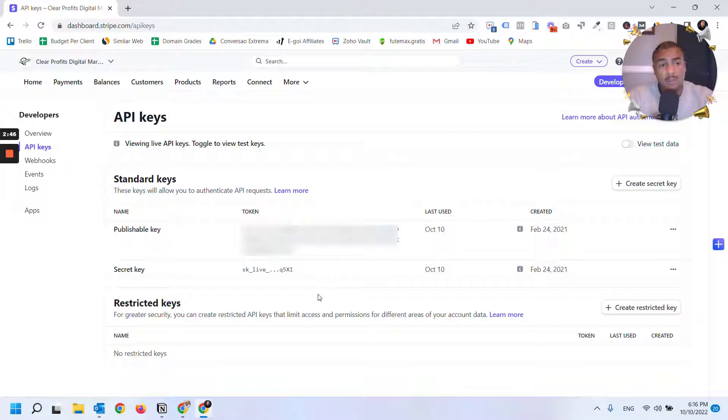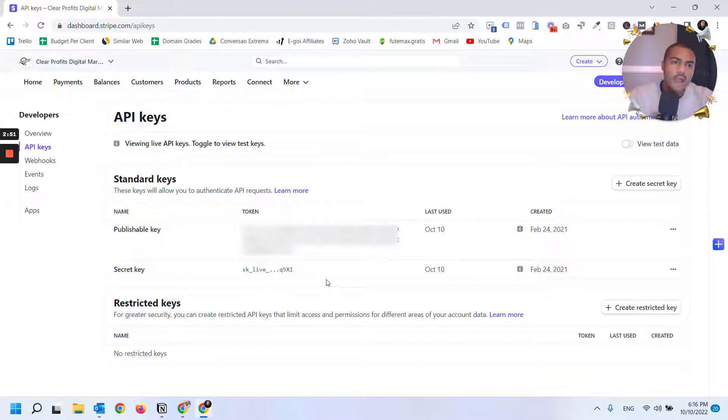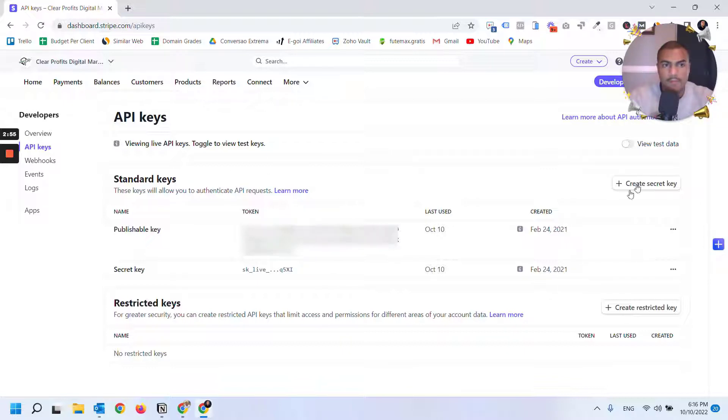For every new application you want to integrate with Stripe, you have to generate a new secret key. The publishable key will be the same across all applications.